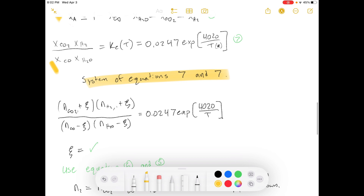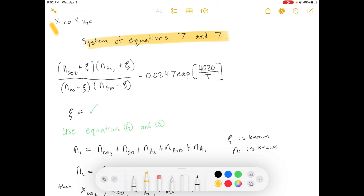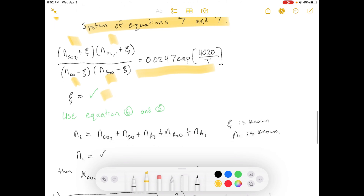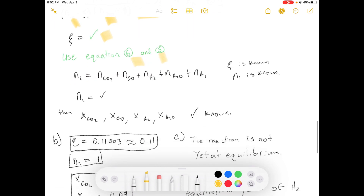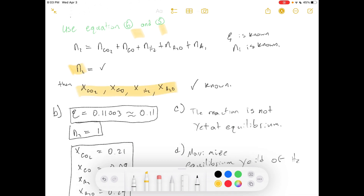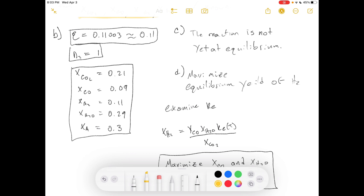Now we're just going to solve it. We have seven equations and seven unknowns. The easiest first step is to substitute known values into our equilibrium equation and solve for the equilibrium constant. Then we use equations six and five to solve for n2. Once all those values are known, we move on to Part B.